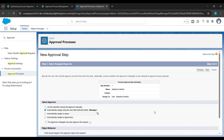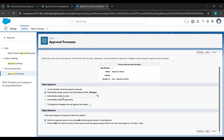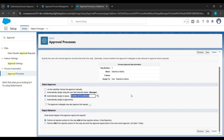Here we will click on Automatically Assign to Queue and just click on it. Center of Excellence will be there — just click on it. After that, click on Save.